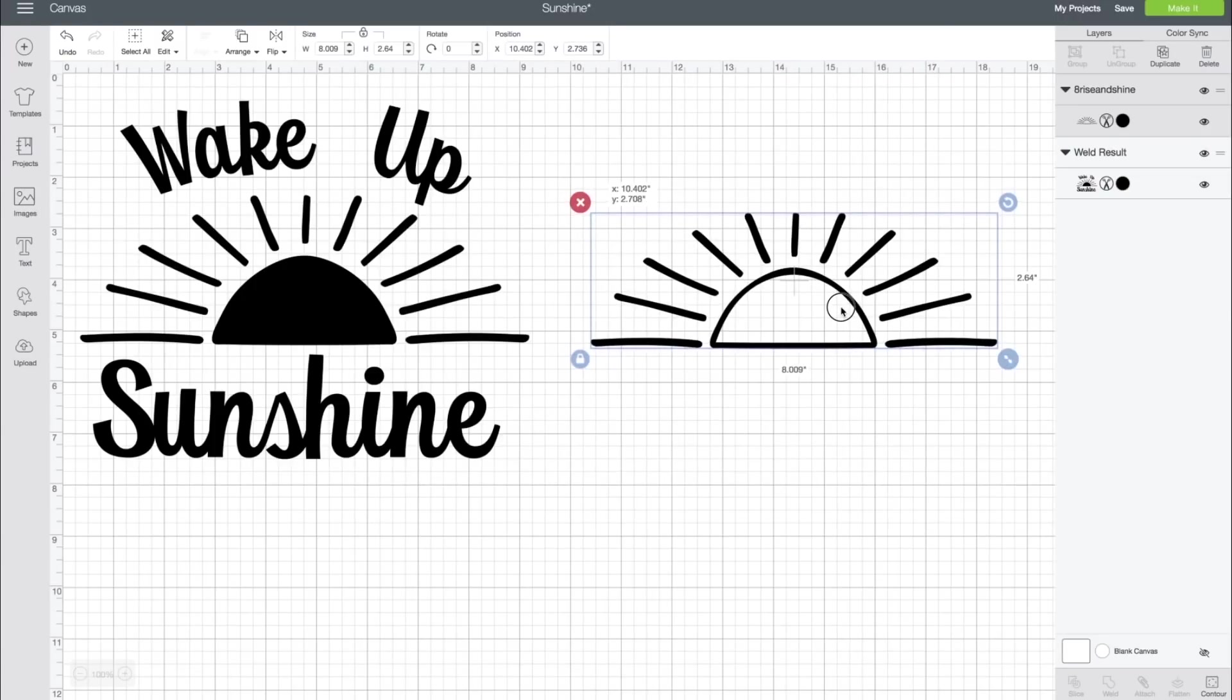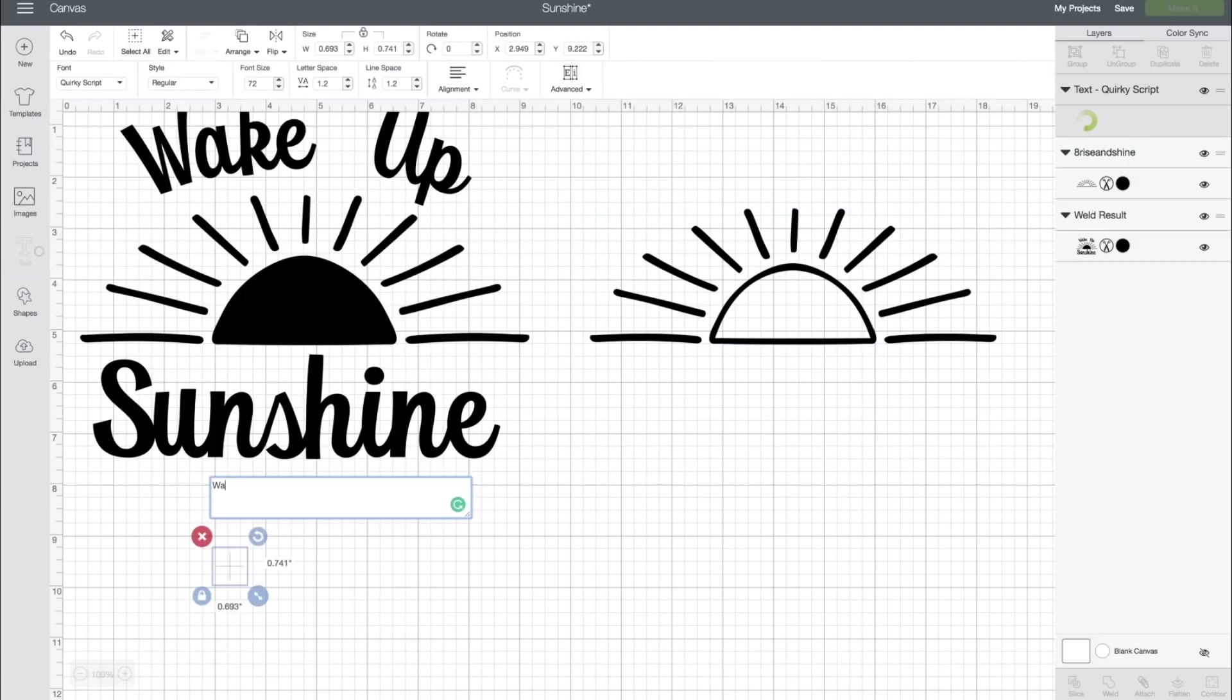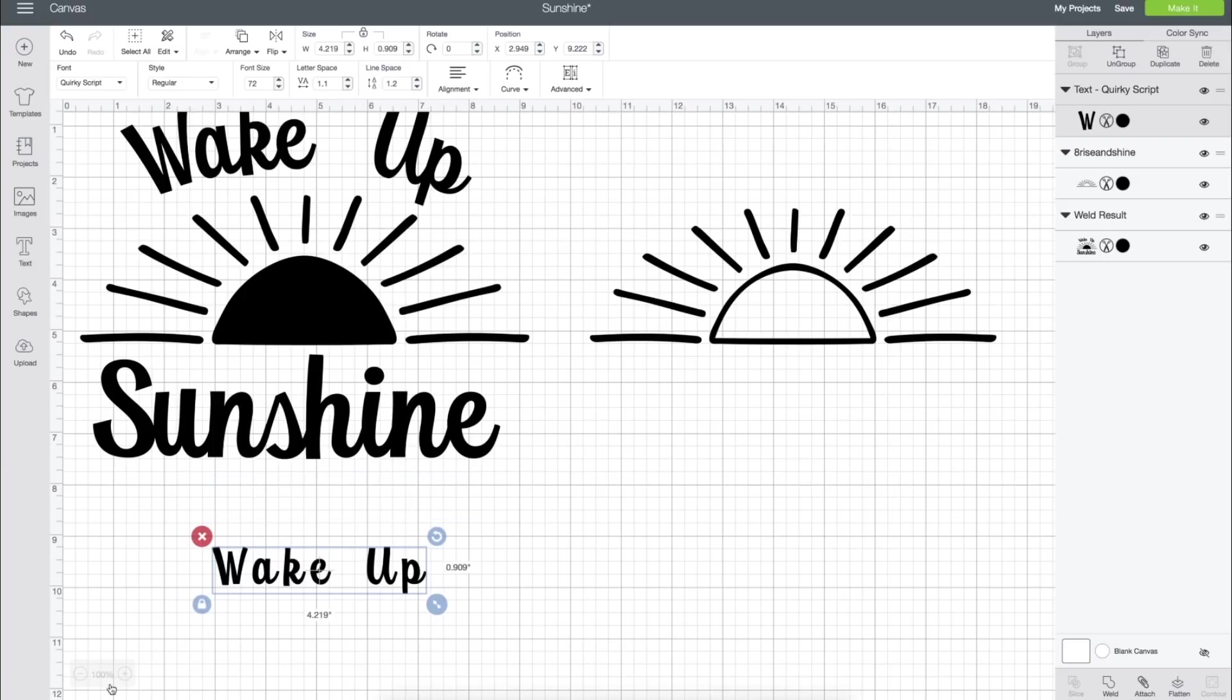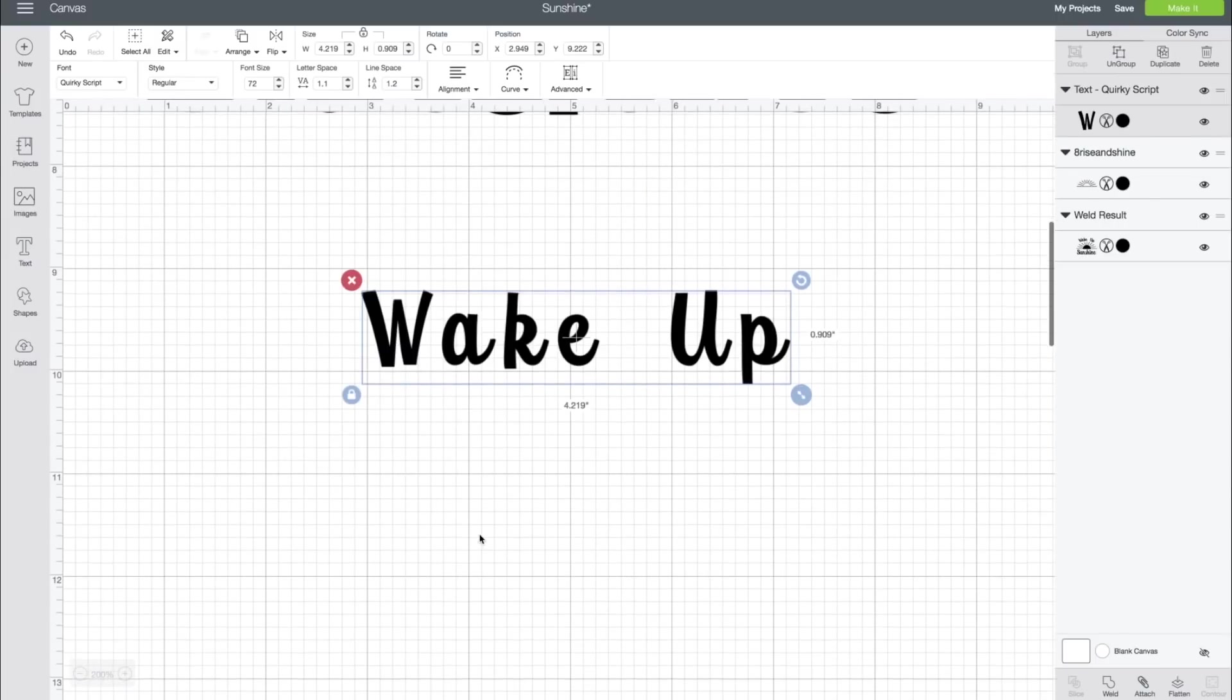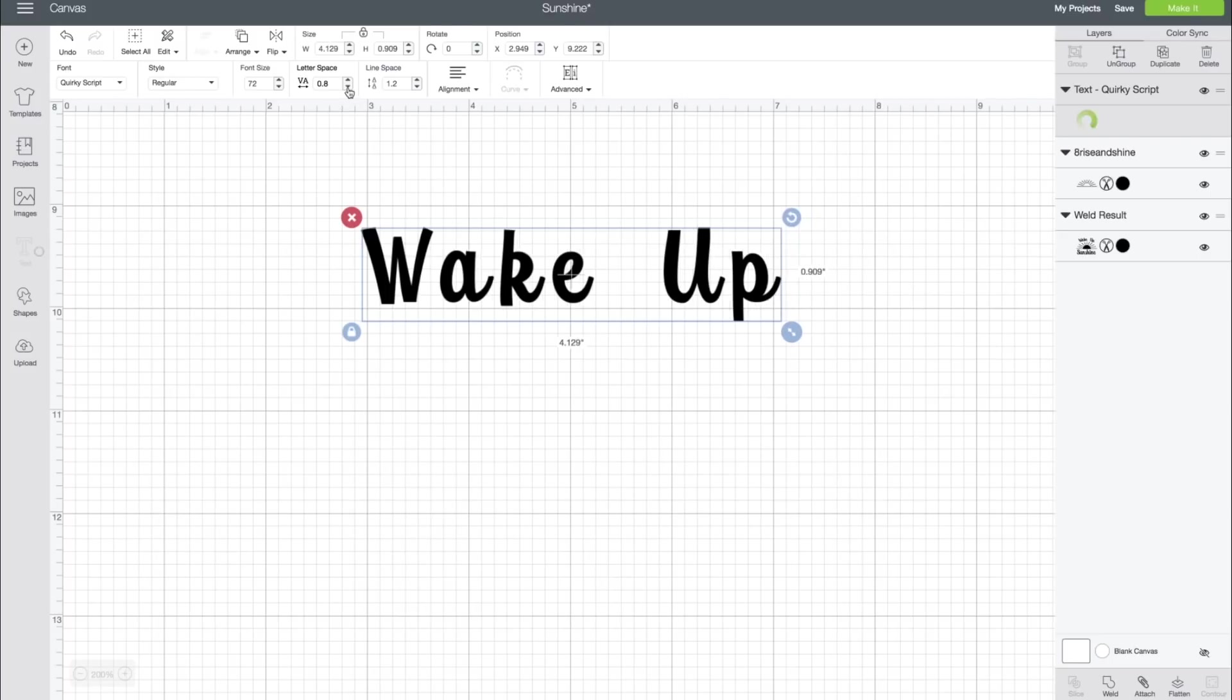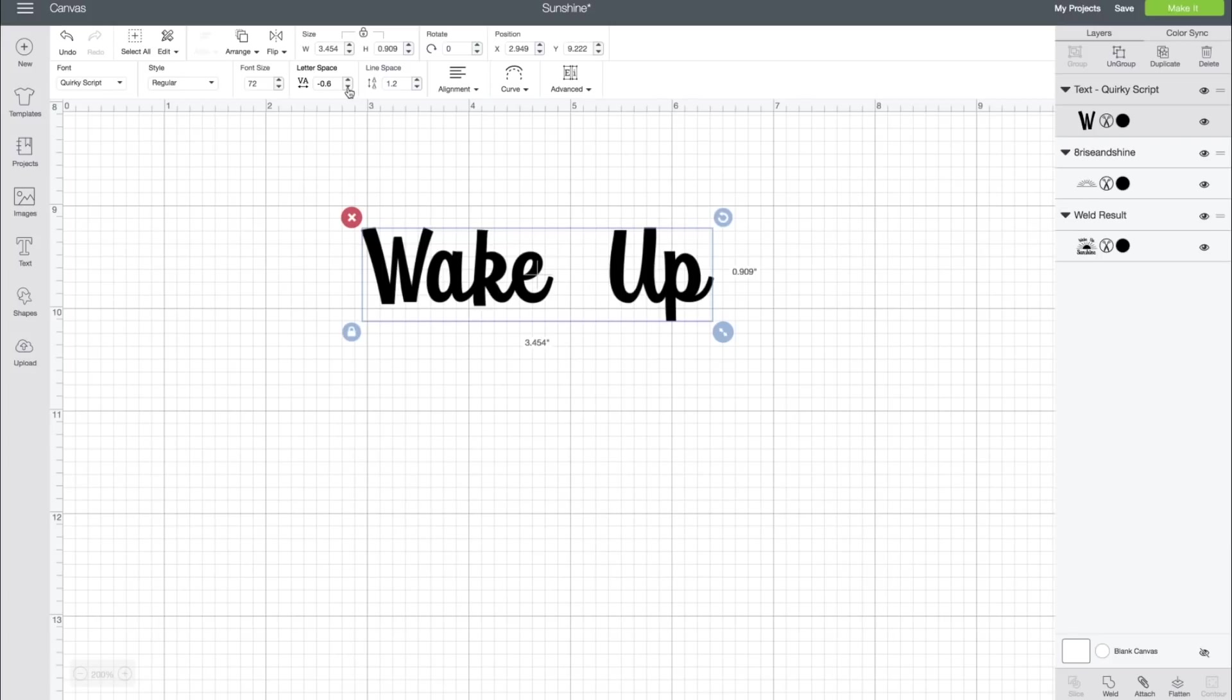All we want to do now is start designing with our text. We want to go over to the left-hand sidebar and select Text, and then we're going to type in Wake Up. I've already selected Quirky Script for my font today. This is one I really love to use. We're going to get our letter spacing down, and I'm just going to zoom in so we can manipulate this a little better. Let's bring letter spacing down, and just like so, we're happy with that.